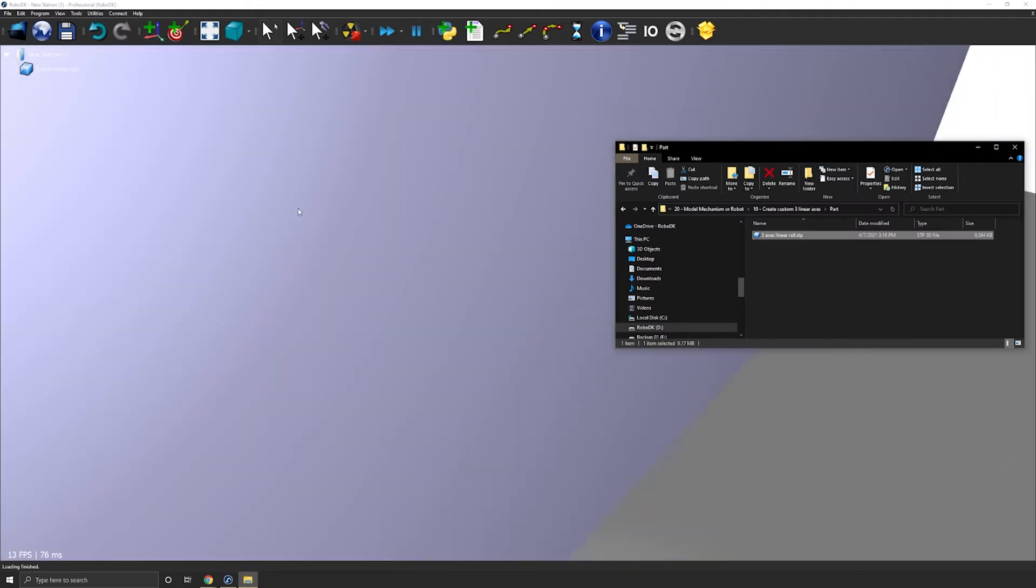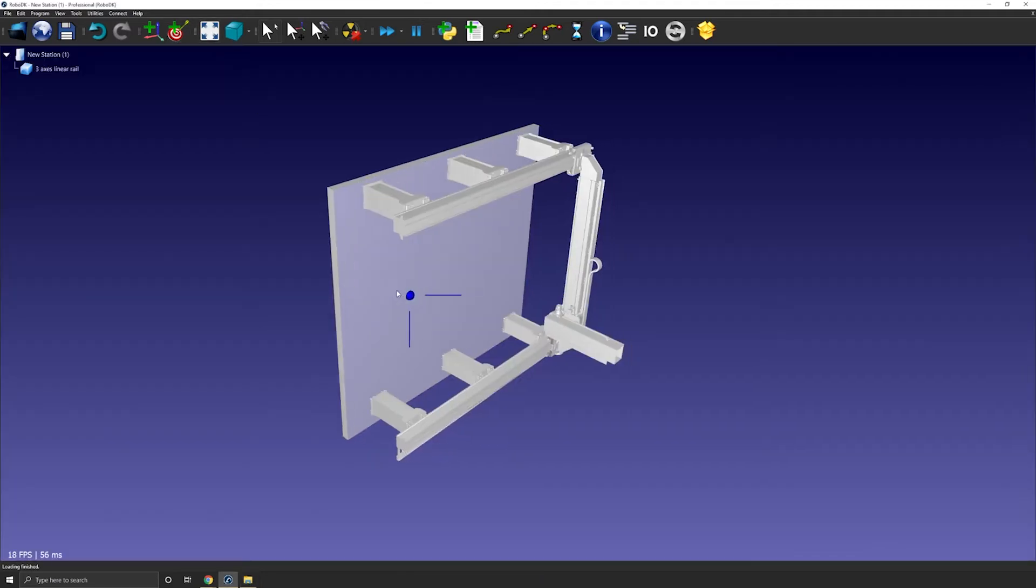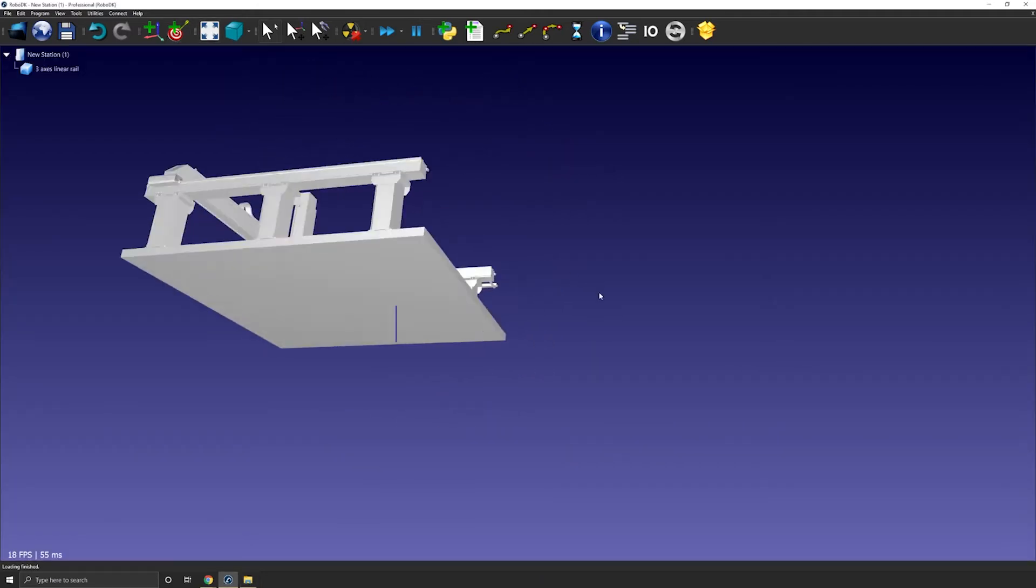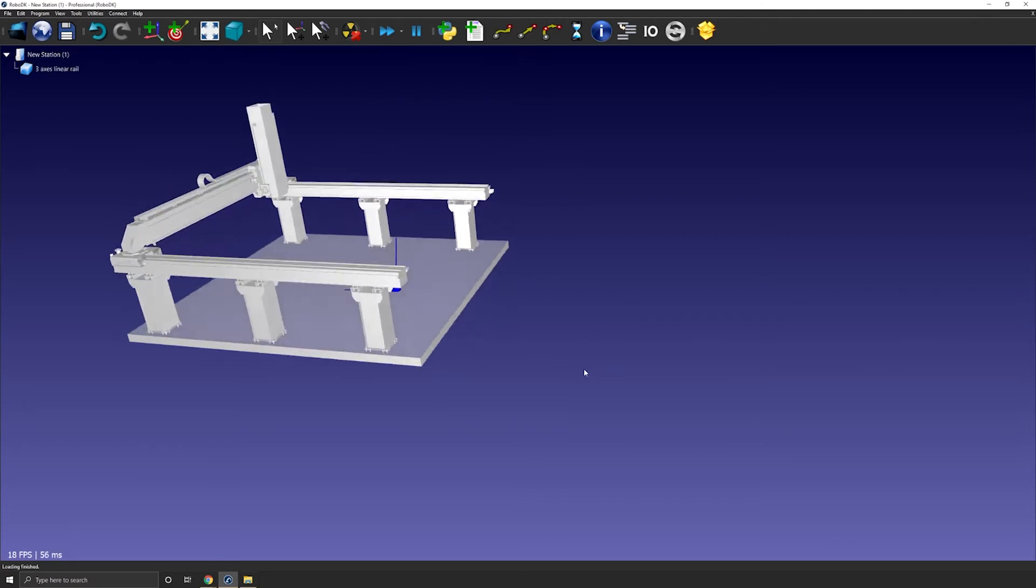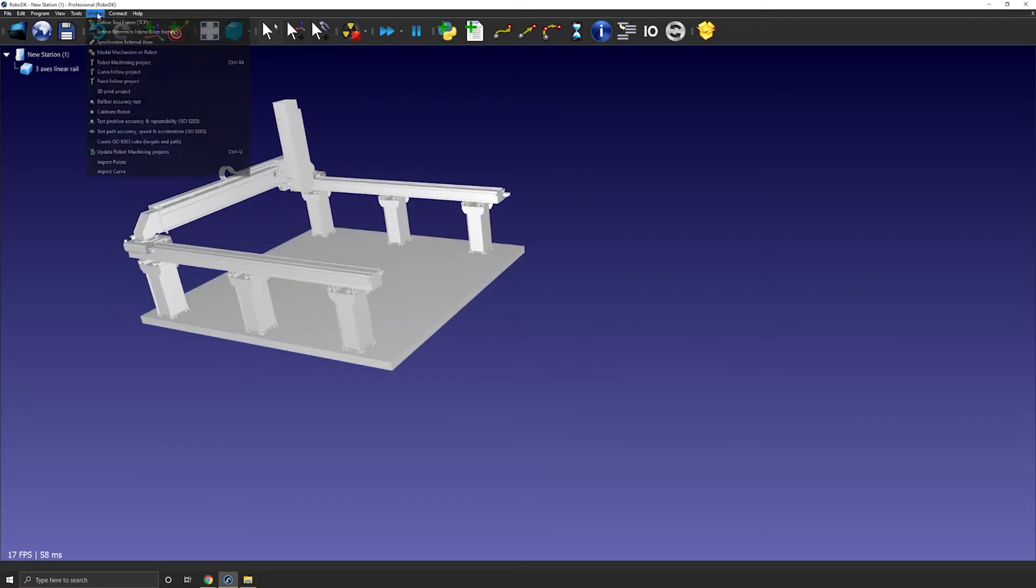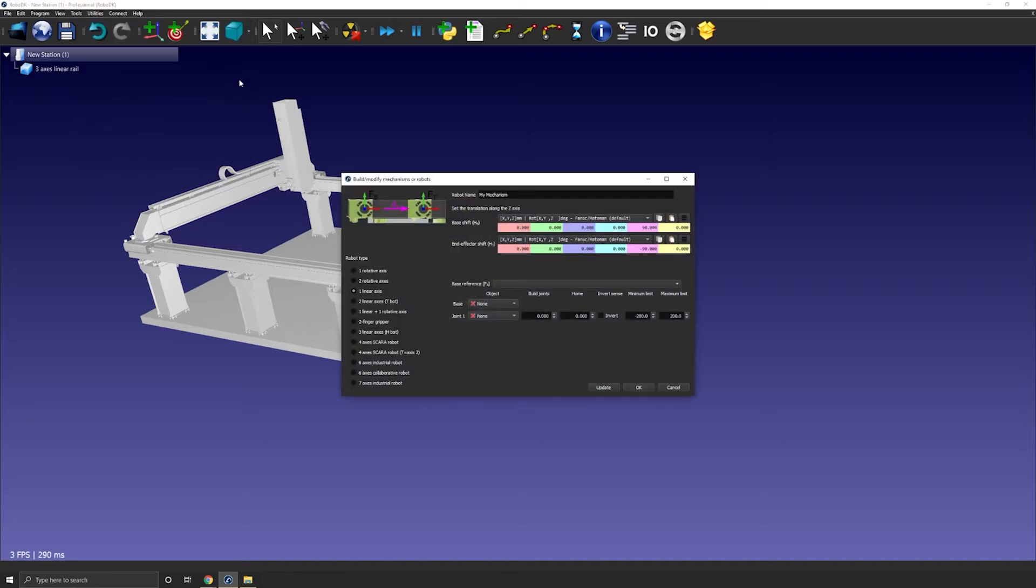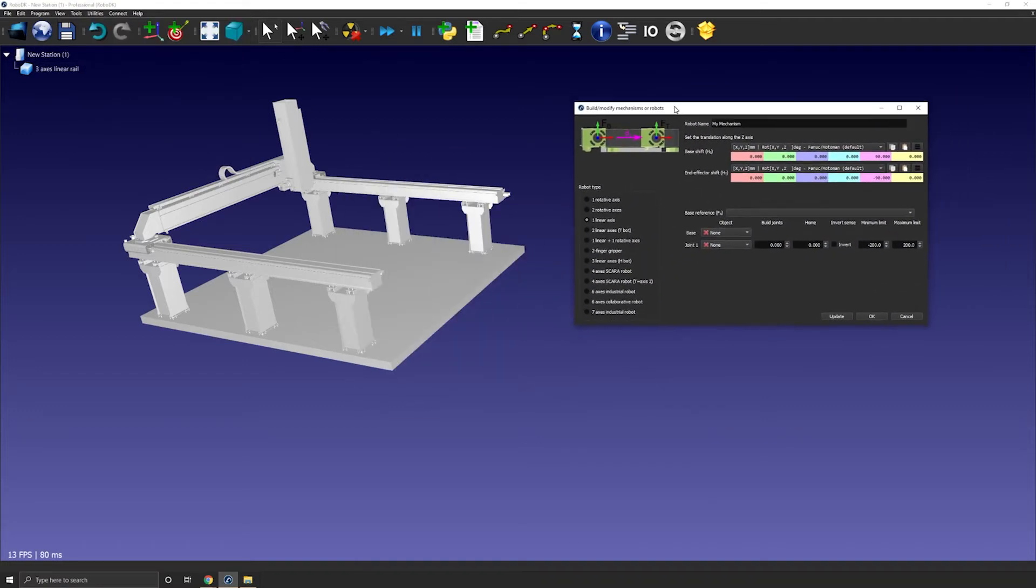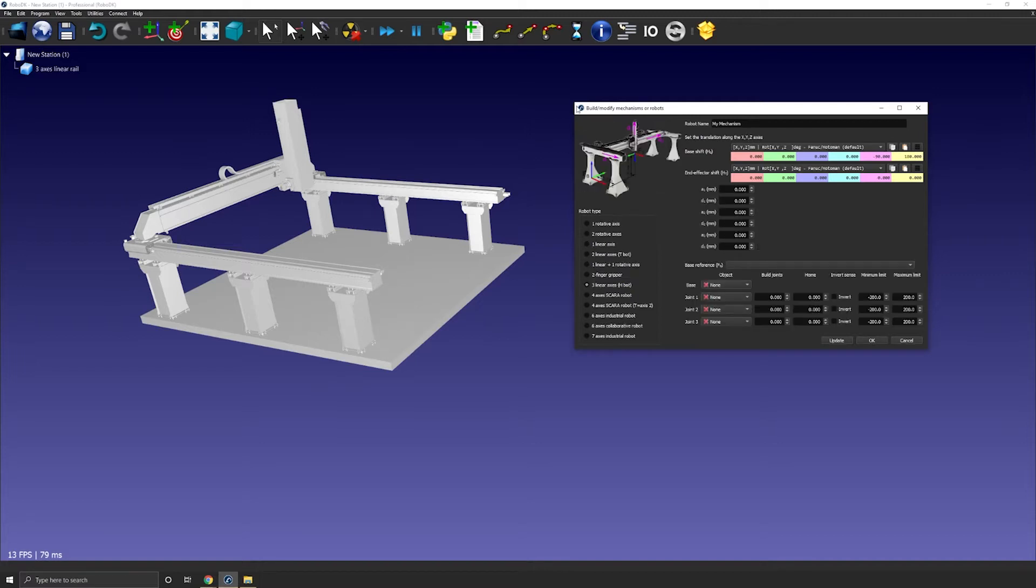Okay perfect, now the 3D model is loaded so I can open the mechanism builder, so utilities and model mechanism or robot. The default option should be the one to create a linear rail but in this case we want the three linear axis.